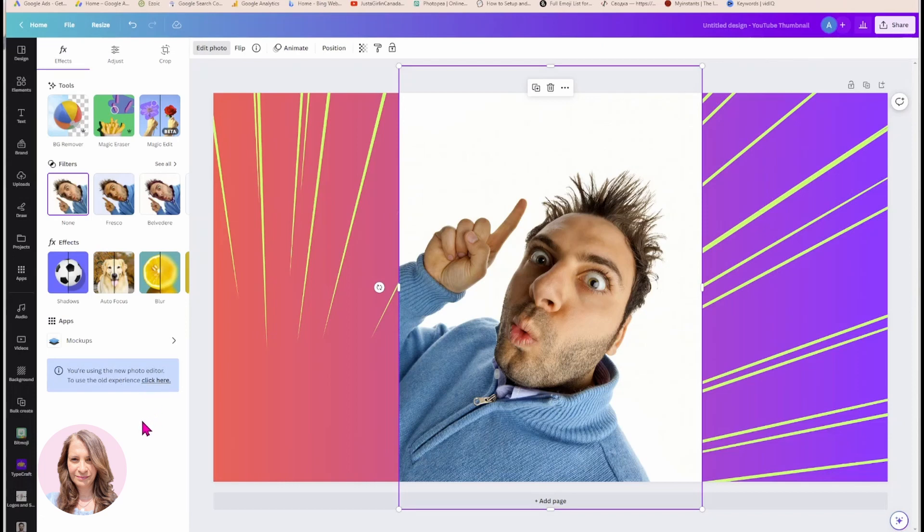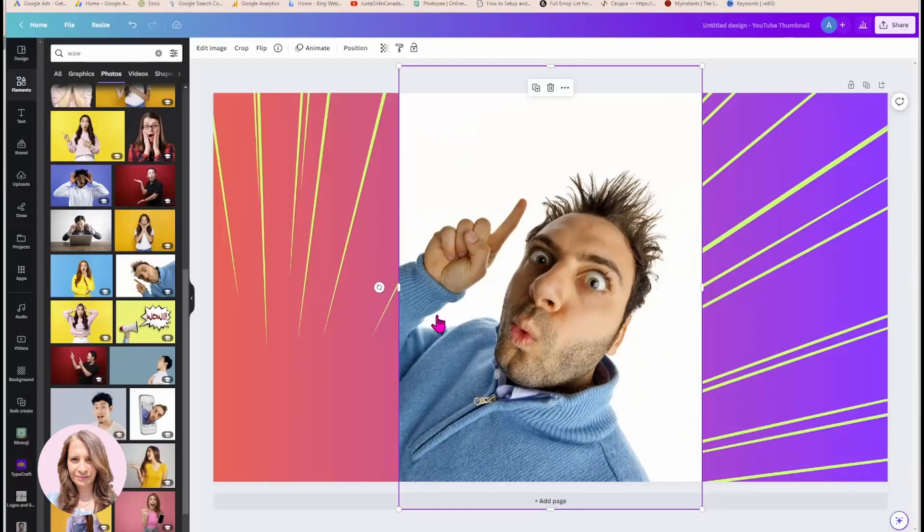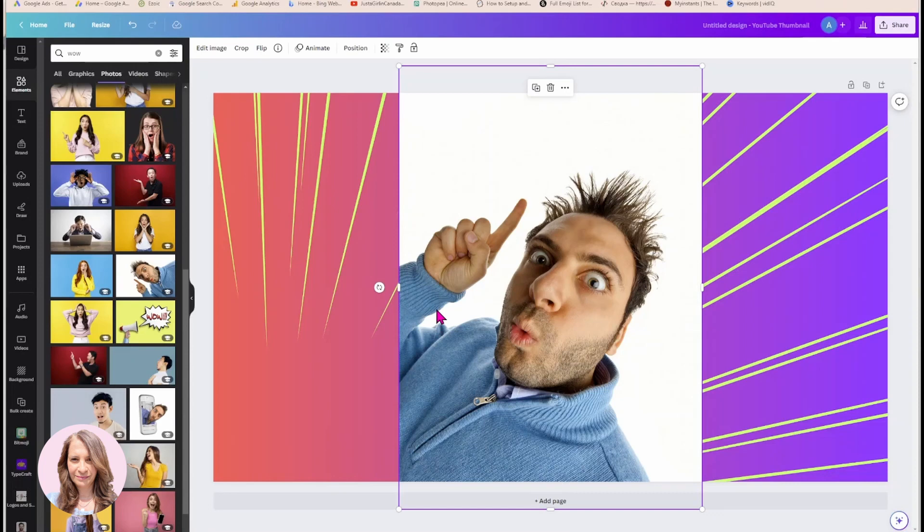So again, for this tutorial, I am using the old editor. So if you're in the new editor, click here to go back to the old editor. This will not work with the new editor, unfortunately.